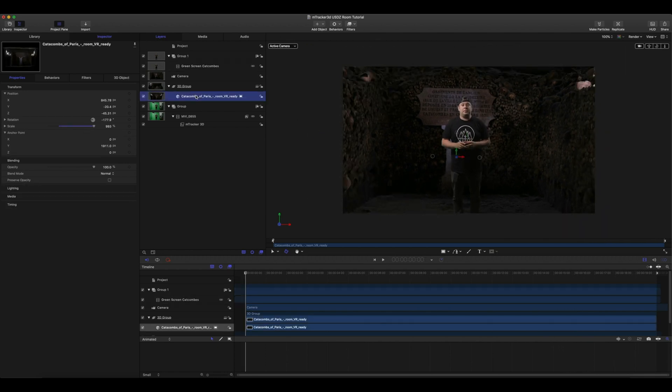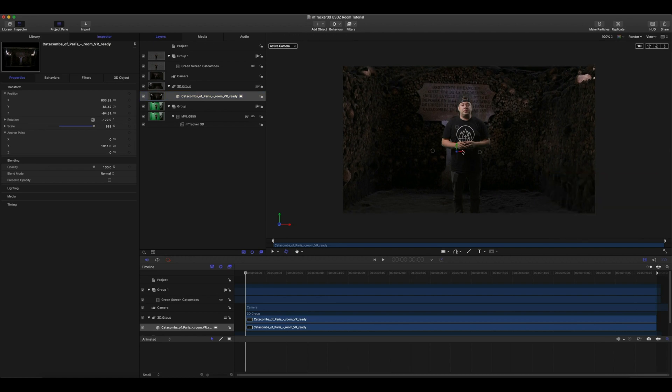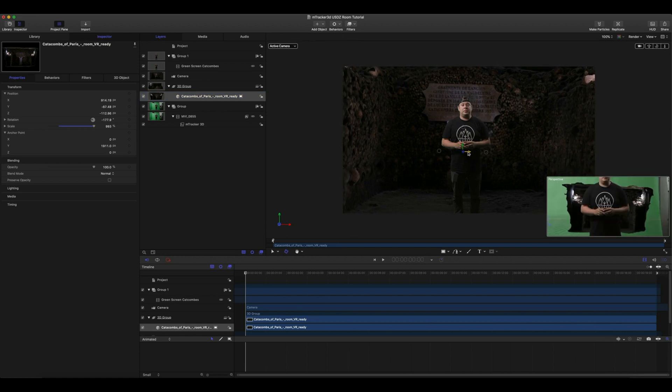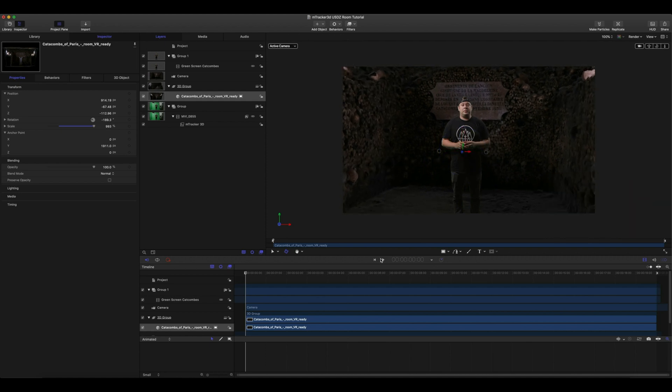We can then continue to fine tune the position, scale, rotation, etc. of our room to make sure that it's exactly how we want it.